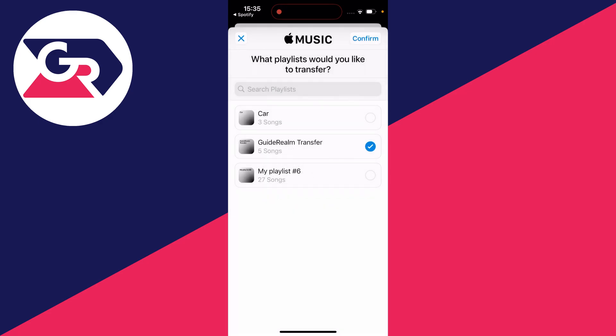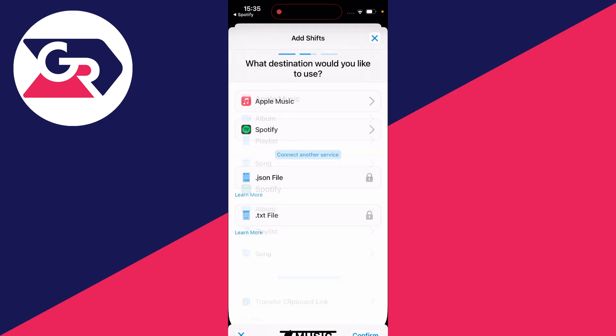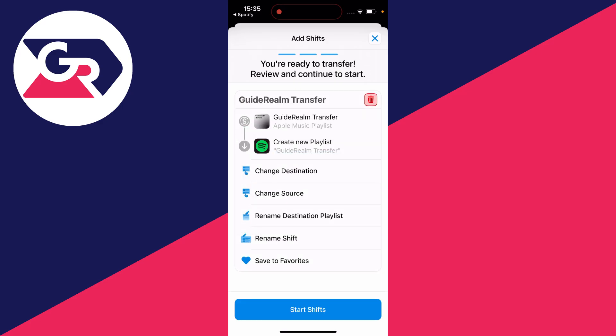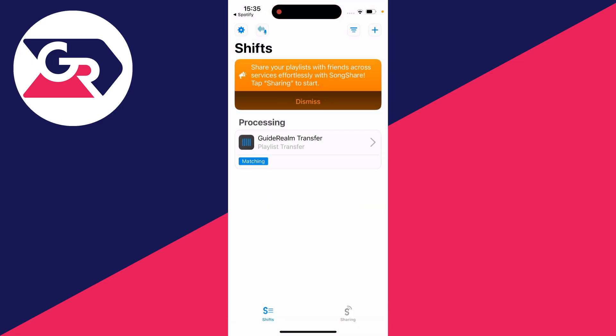In this case I'll just do the one. I'll click and confirm in the top right, and you can then choose the destination. In this case it's Spotify. I'll then click on start shifts and wait.